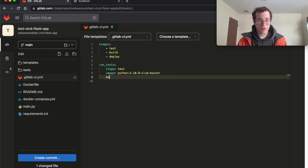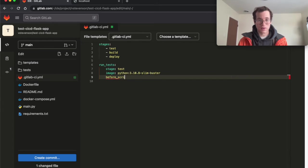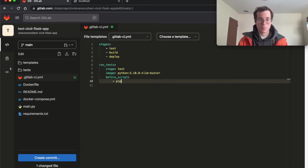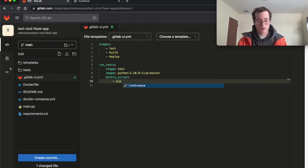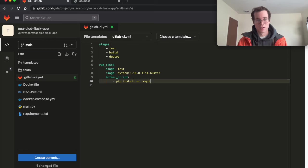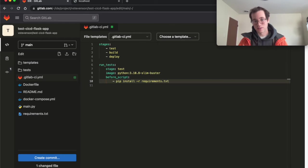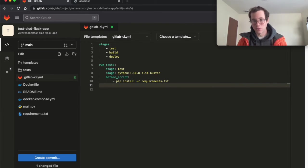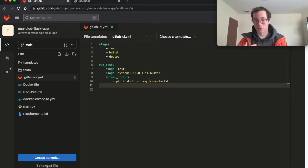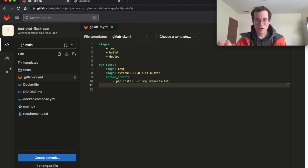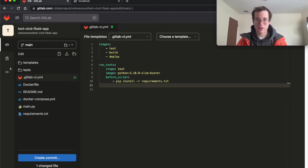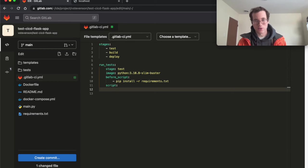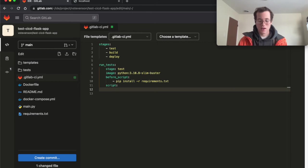And the other thing we're going to be doing is saying before running this script, I want to run the command pip install -r requirements.txt. So basically, just like you would on your local machine, you're going to want to install all the project dependencies locally to that environment. And that's exactly what the GitLab runner does with the before_script command. And then afterwards, I'm going to have the script command.